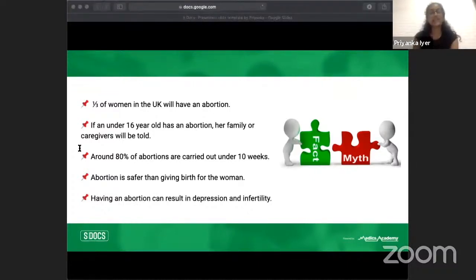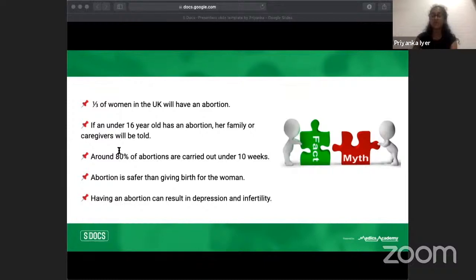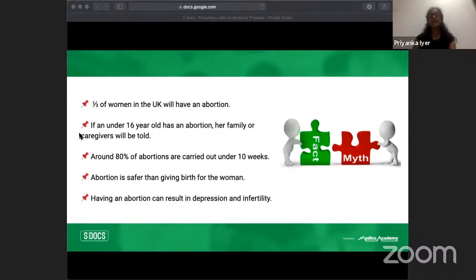The answers: Statement one is a fact — one in three women in the UK will have had an abortion by age 45, highlighting just how common abortions are. Statement two is a myth — if the young person is assessed as competent according to Fraser guidelines, confidentiality is maintained and family will not be told. Statement three is true — in fact 90% of abortions are carried out under 10 weeks. Statement four is a fact — when carried out in safe facilities by trained professionals, it's one of the safest procedures. Statement five: neither depression nor infertility are proven outcomes, and it's important to reassure women about these myths.